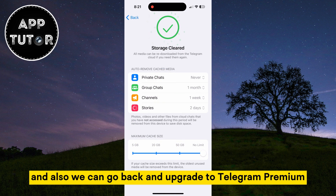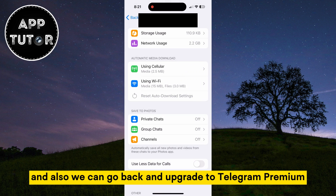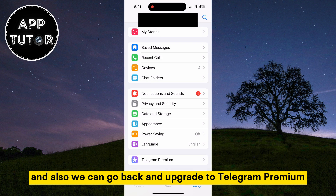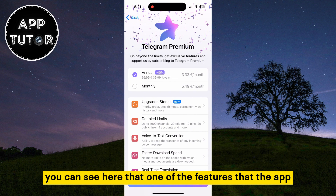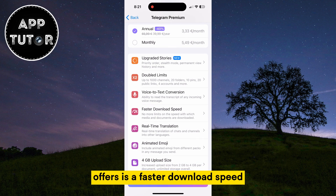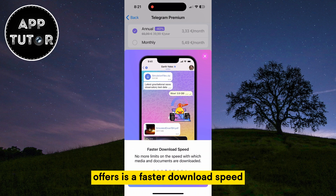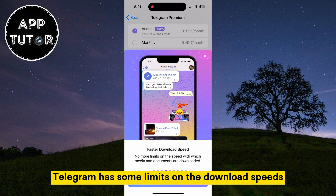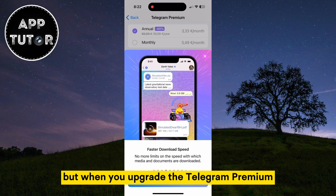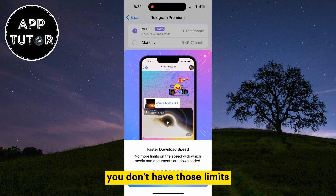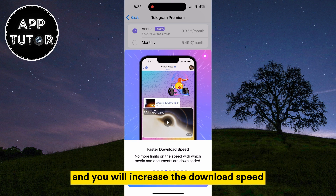We can also go back and upgrade to Telegram Premium. You can see here that one of the features the app offers is a faster download speed. Telegram has some limits on the download speeds when you try to save a photo or video, but when you upgrade to Telegram Premium, you don't have those limits and you will increase the download speed.